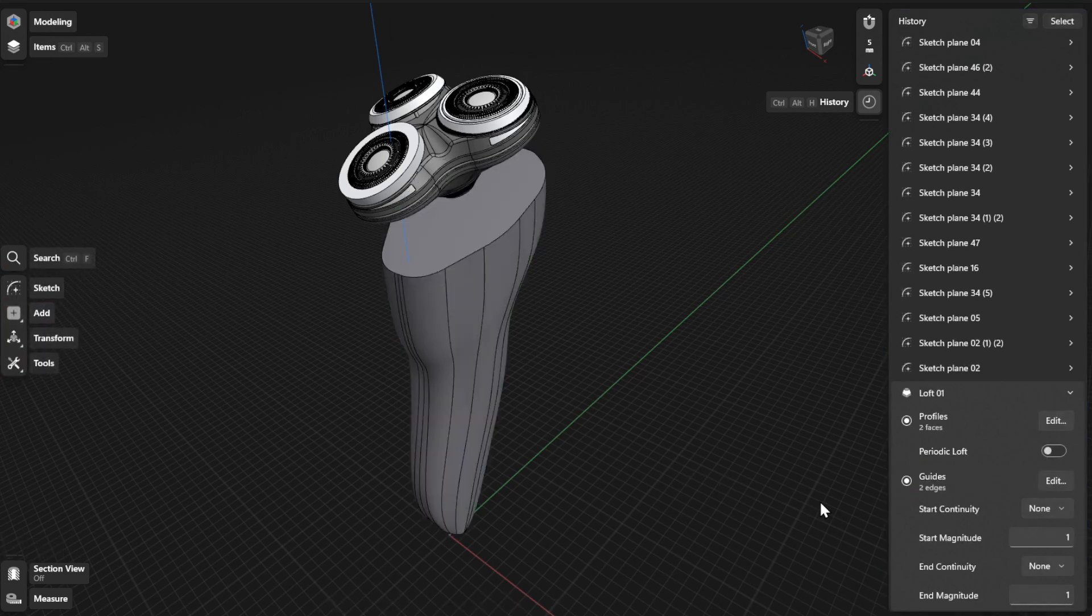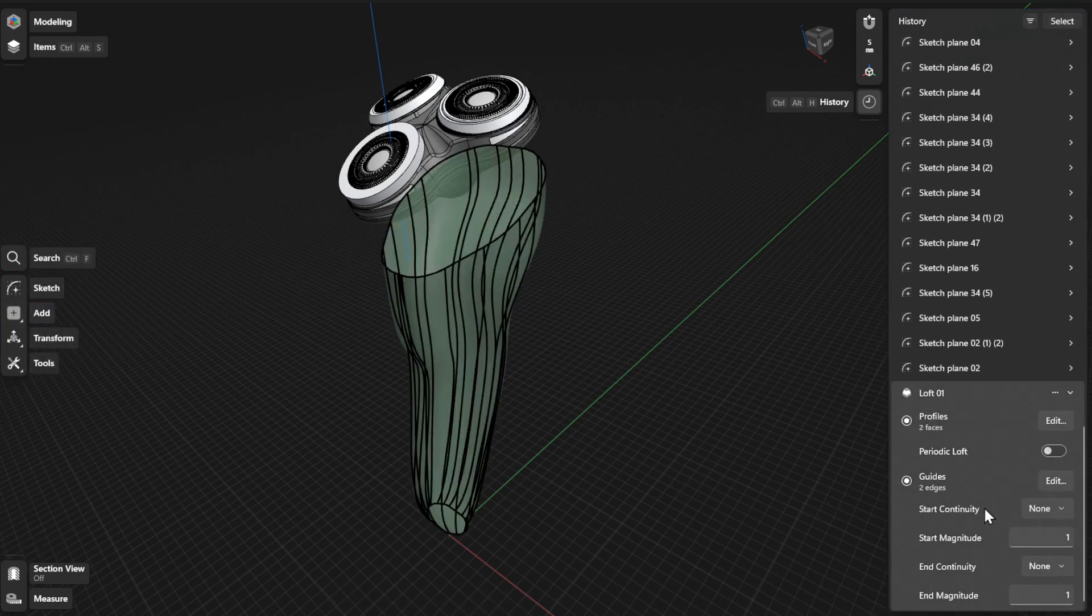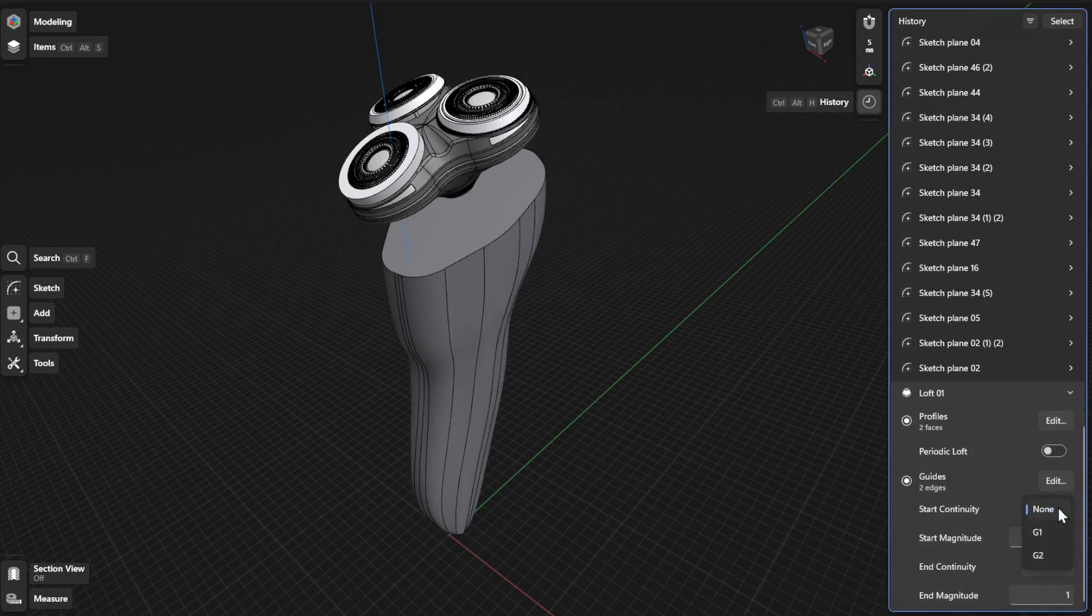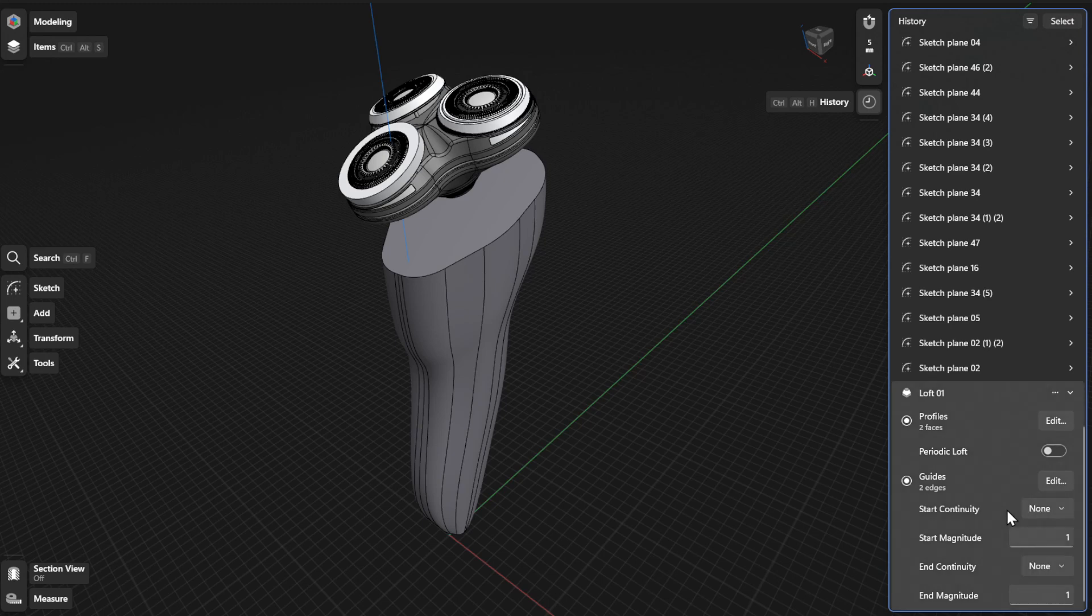You can also modify the Start and End Continuity and Start and End Magnitude settings. To choose a different Start and End Continuity, select the drop down box and then choose between None, G1, or G2.